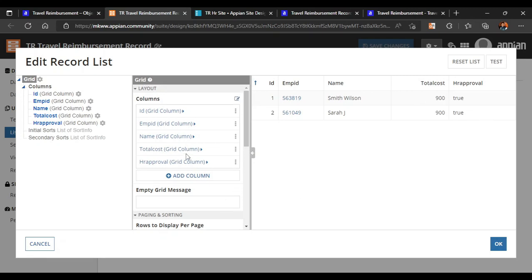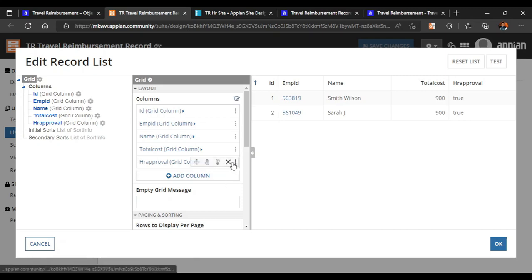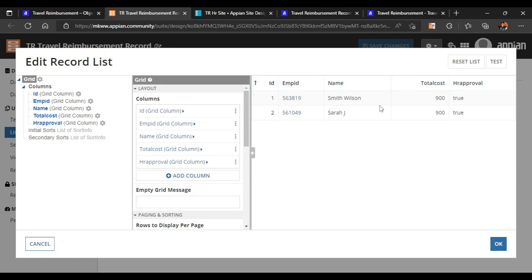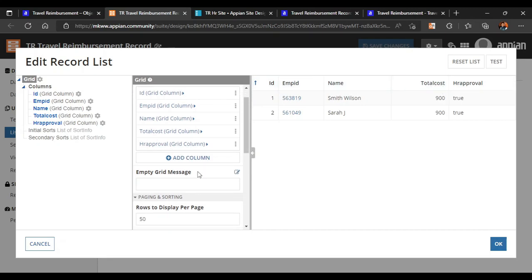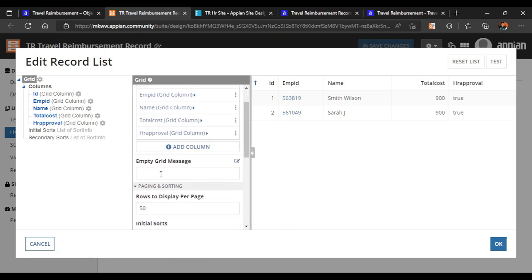Now what we want to do is in the HR approval column, instead of displaying true or false, we can put a rich text icon there so that if it is approved it will show in green color, and if it is not approved it will show in red. That will look a bit better. Before that, we also have to fix the name and total cost — proper spacing is not there.